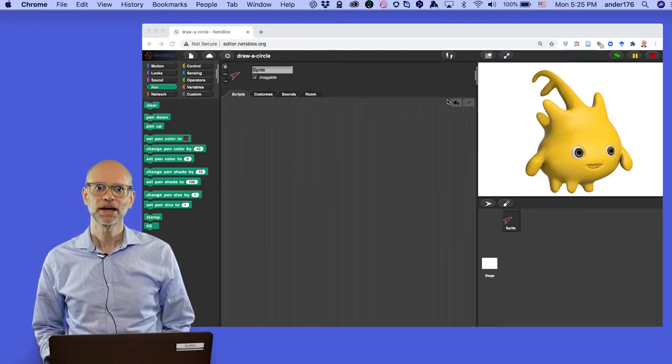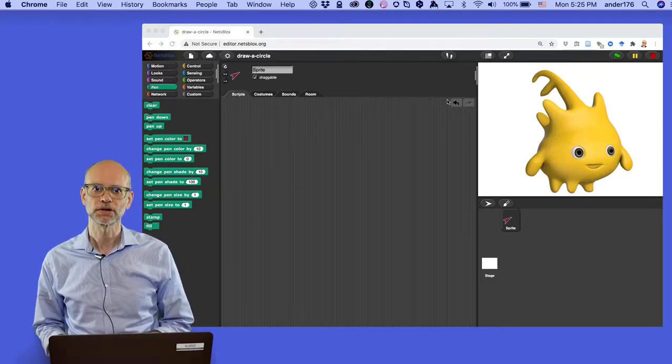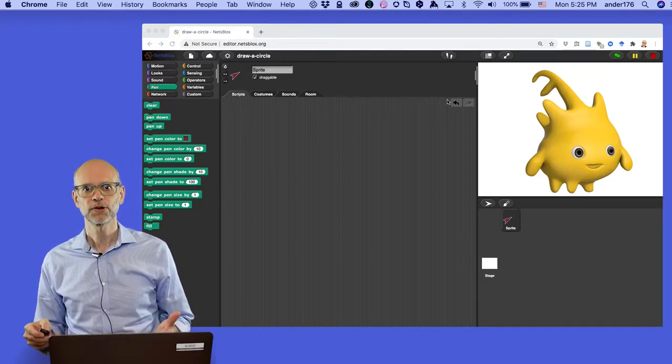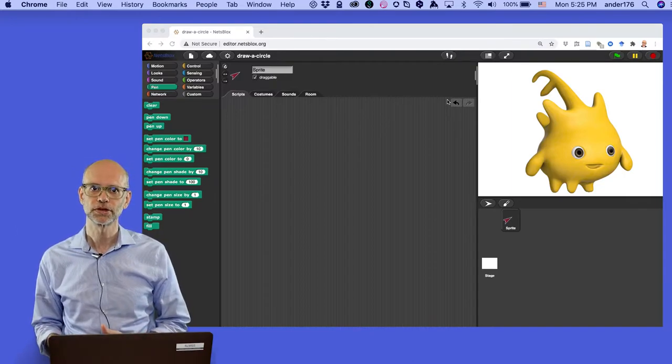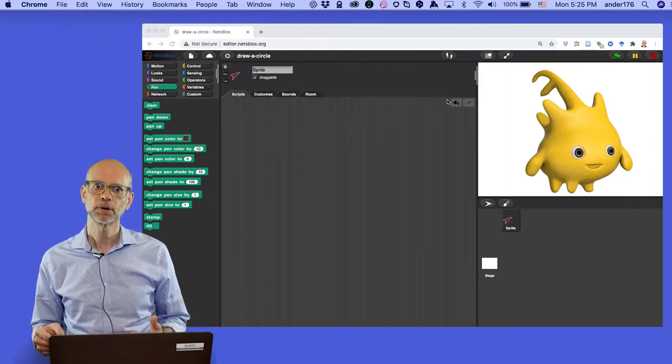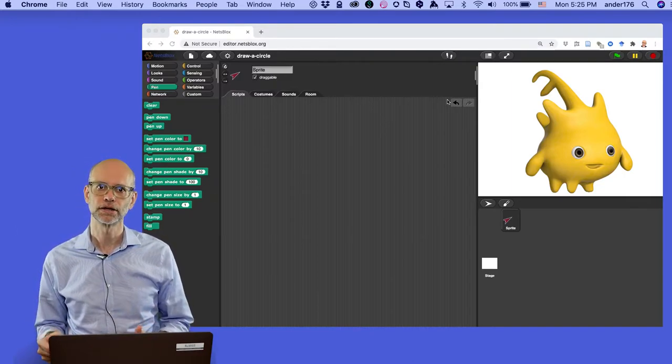Hey everybody! Welcome back to this introductory series on NetsBlocks. I'm Cliff Anderson, a librarian at Vanderbilt University and a member of our Computational Thinking and Learning Initiative.